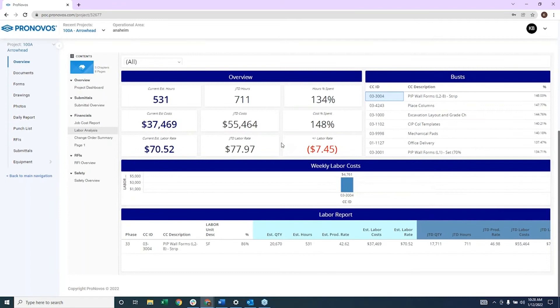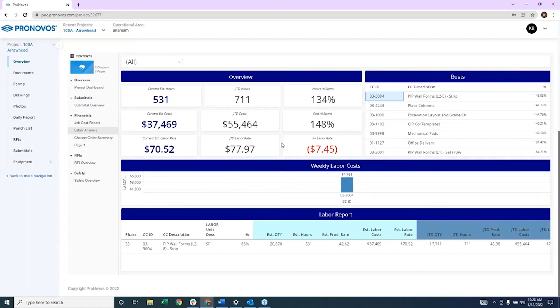I actually wanted to take one moment here to show a new tool that Pernovus is about to release that I think is super powerful. We've really focused so far about talking about your internal data as a contractor.